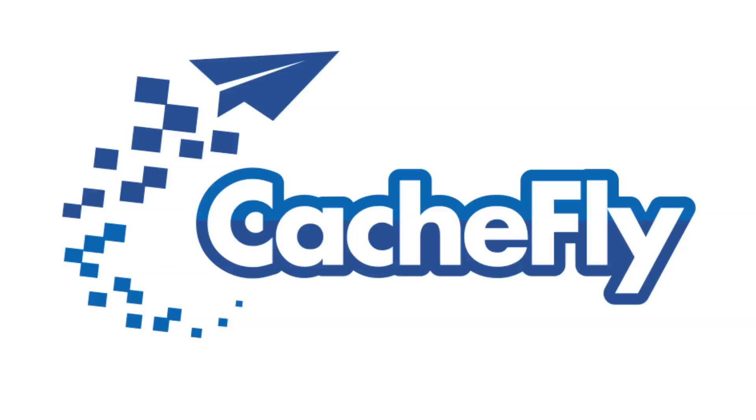Bandwidth for this podcast is brought to you by CashFly at C-A-C-H-E-F-L-Y dot com.